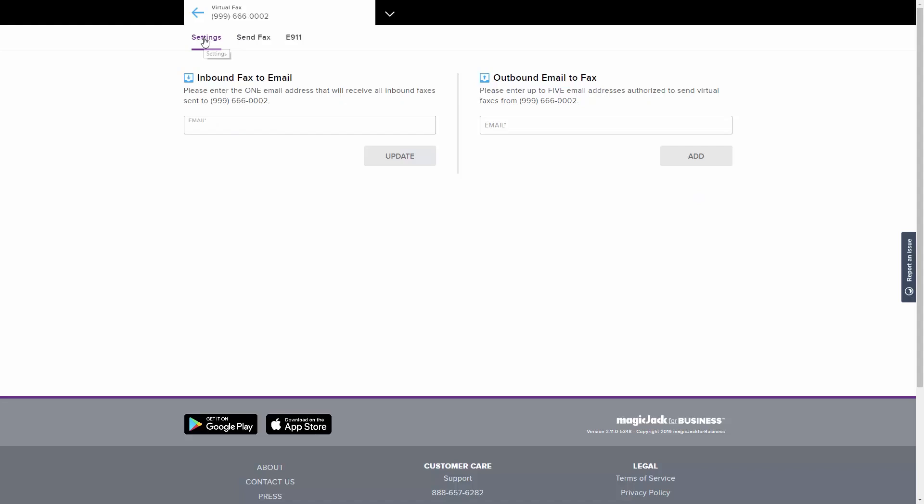Under the Settings tab, enter an email address under Inbound Fax to Email. The email entered here will be used to receive all inbound faxes sent to your number.